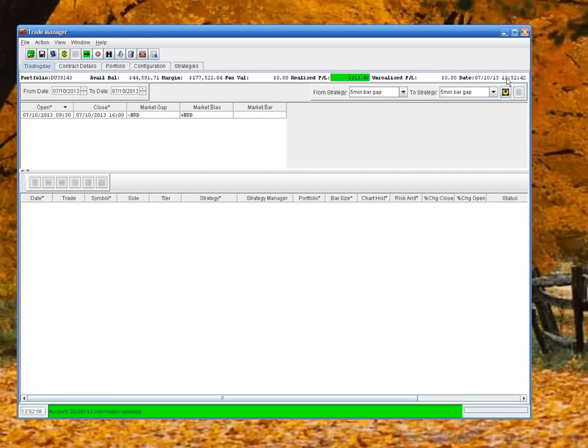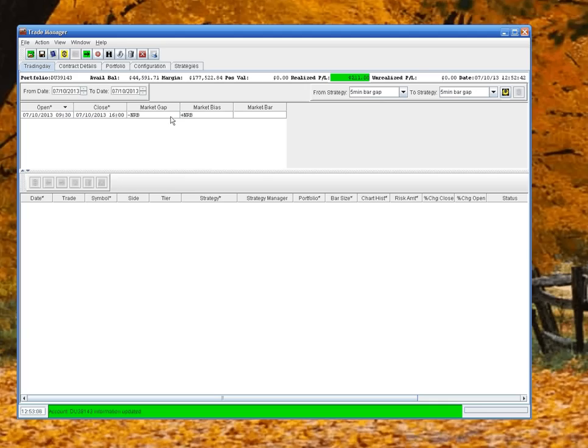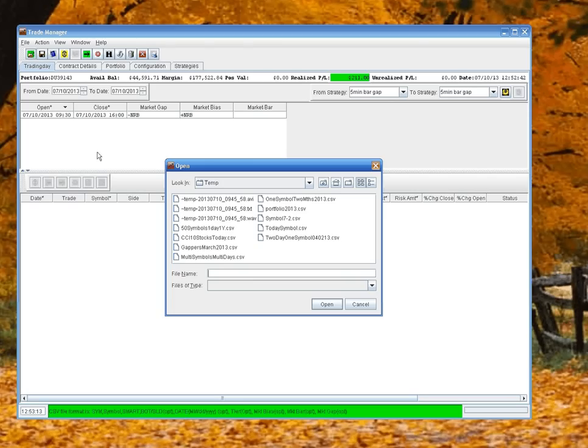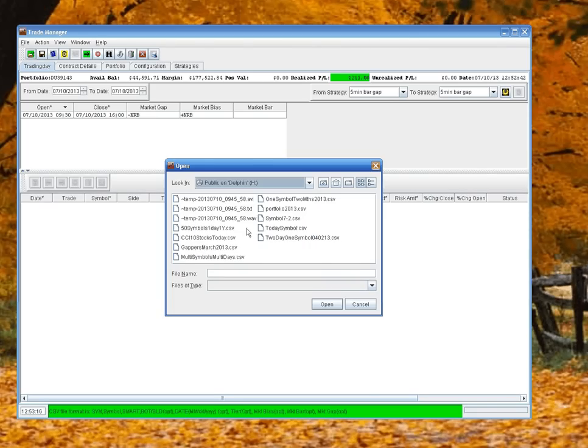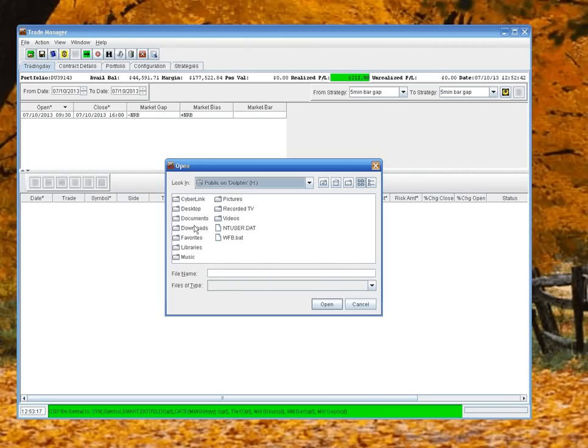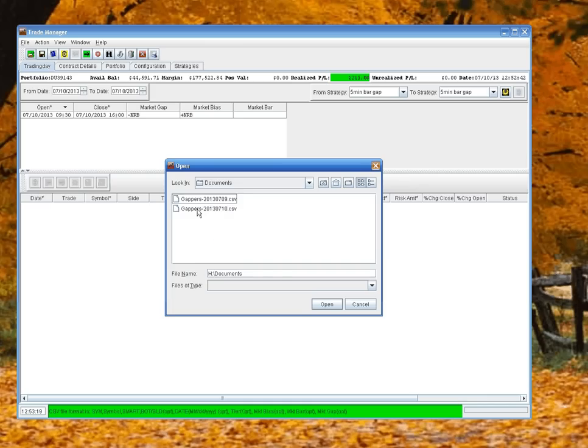This will update every so often, so this timeframe will change every time TWS updates its information. This will update also. Now let's add some contracts. As you can see, it's put in today's default at 9:30 to 6:30. You can change these values. I'm going to import some contracts. So what I do is I create my contracts in a CSV file, and I'll show you that in a second.